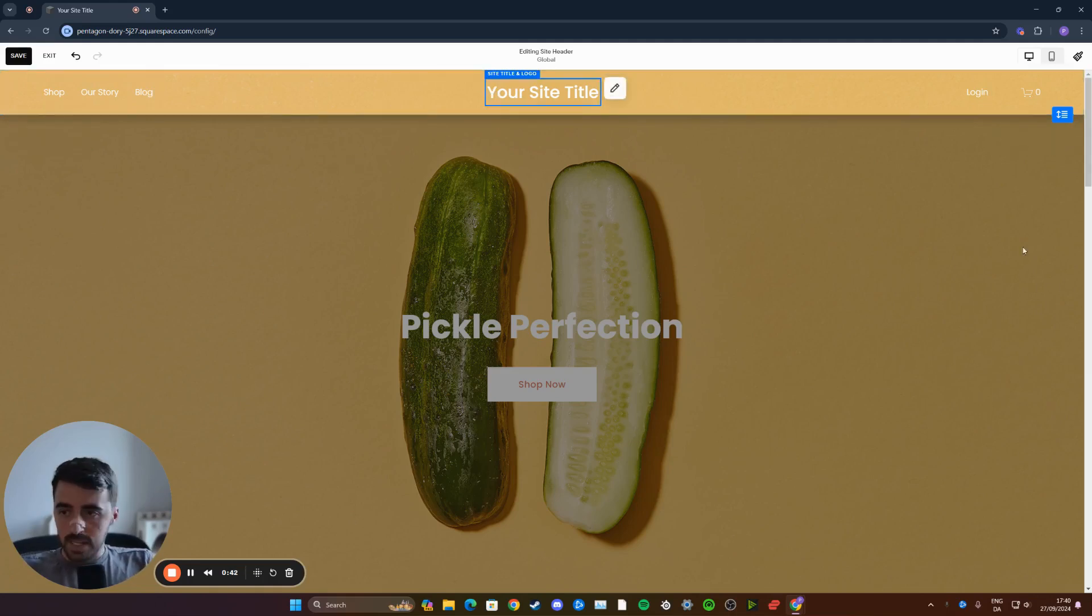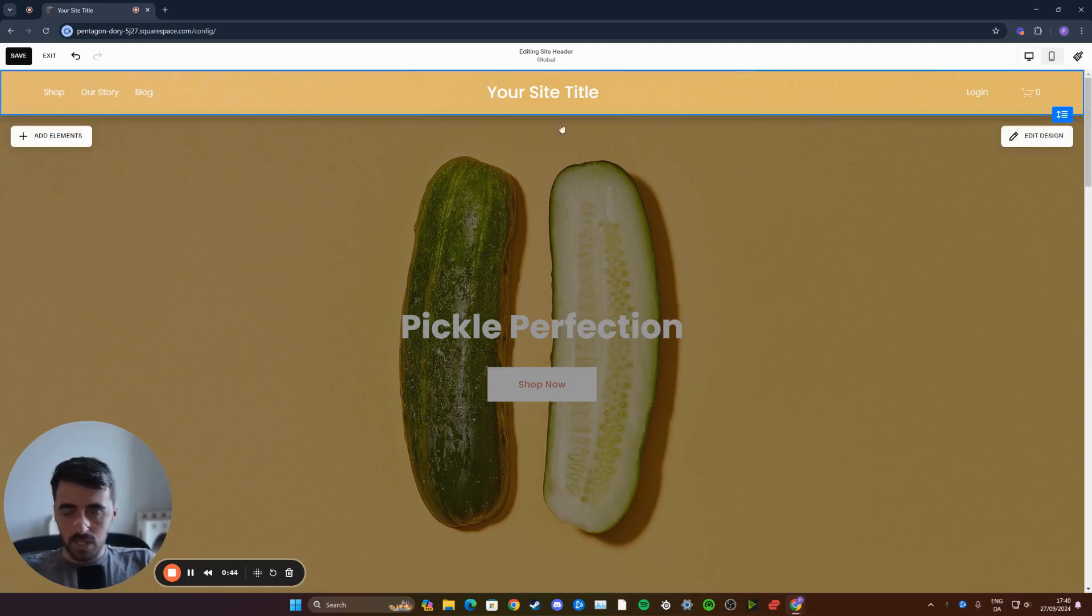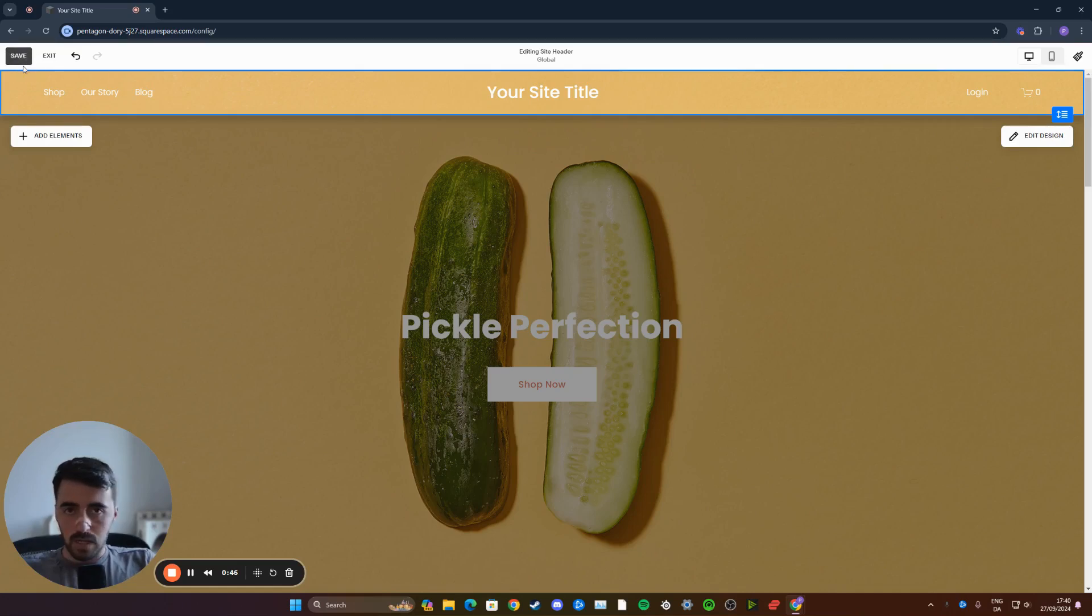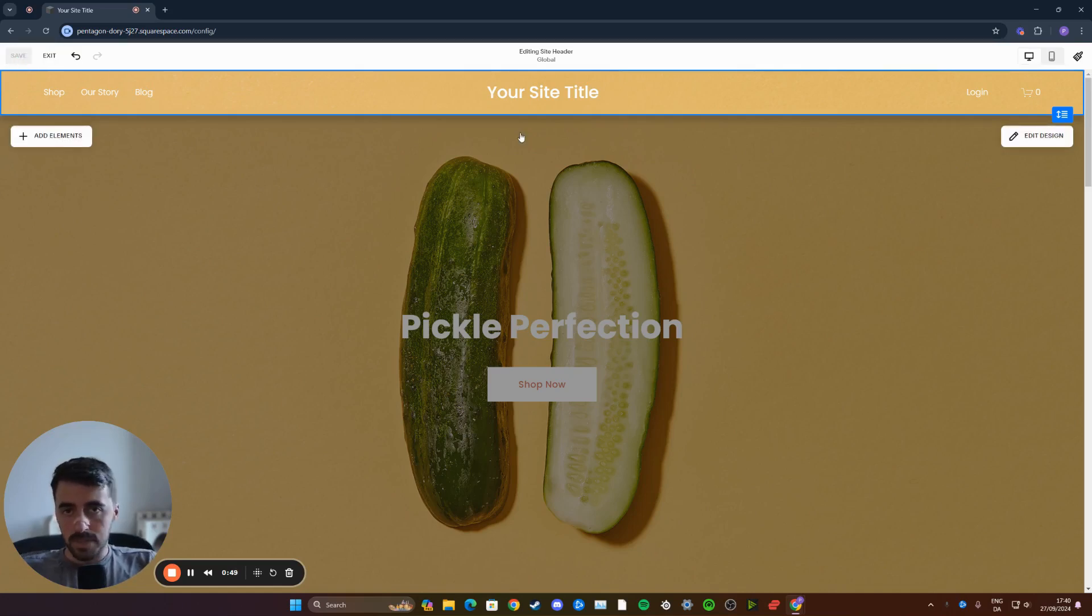And now to save your settings, simply back out of the setting that we just clicked on and then in the top left corner, click on the save button and within a few seconds, your website will be saved.